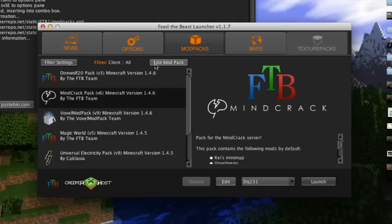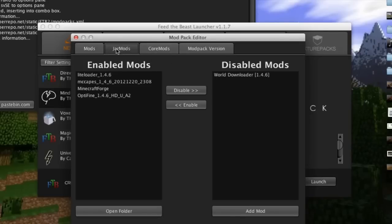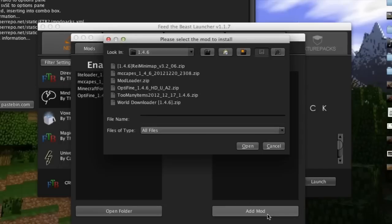What you're going to want to do is hit edit mod pack and these are all the mods that are in there by default. What you're going to want to do is hit this tab jar mods and hit add mod.